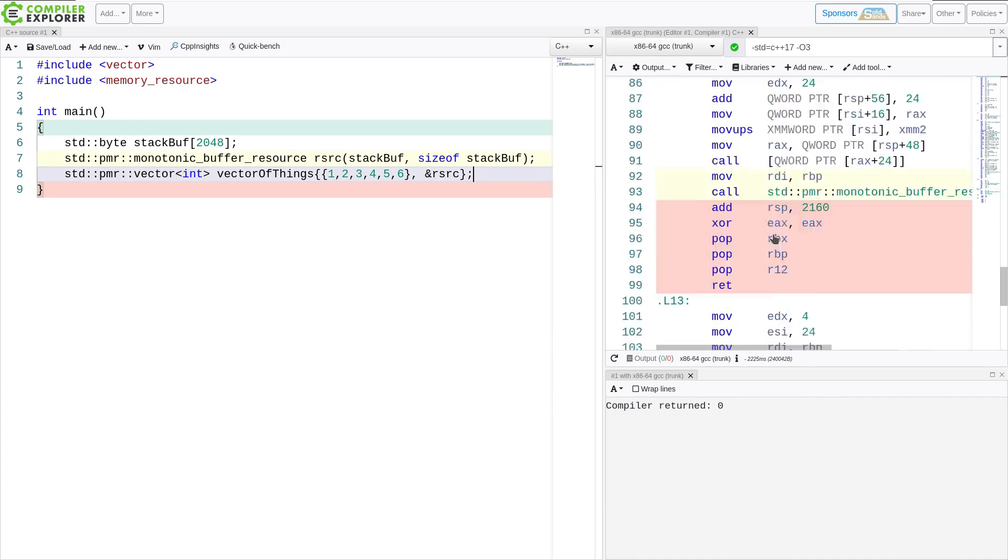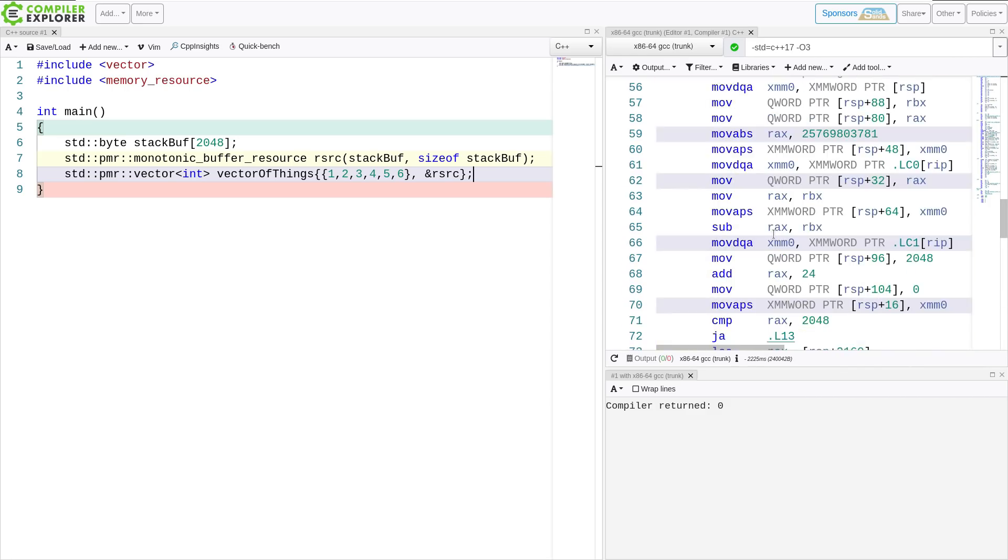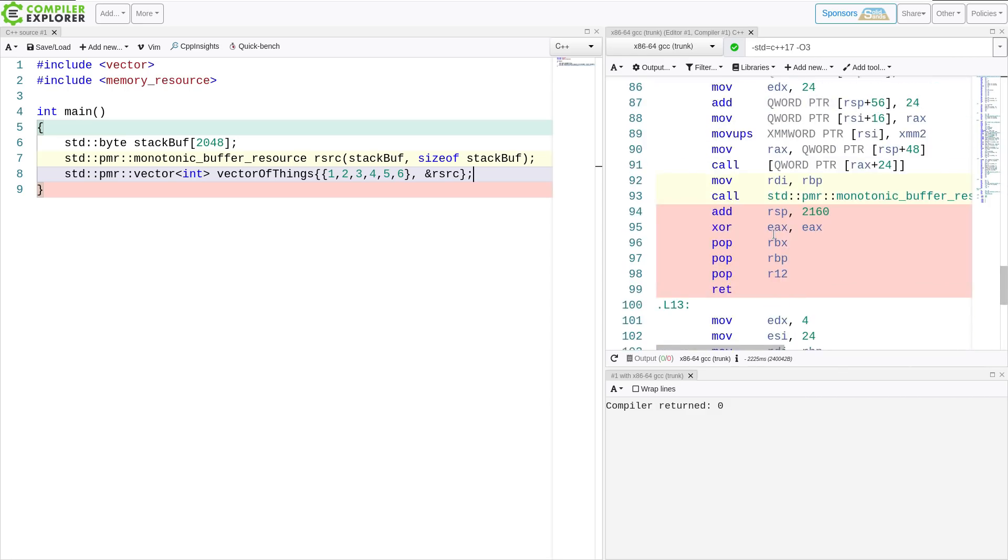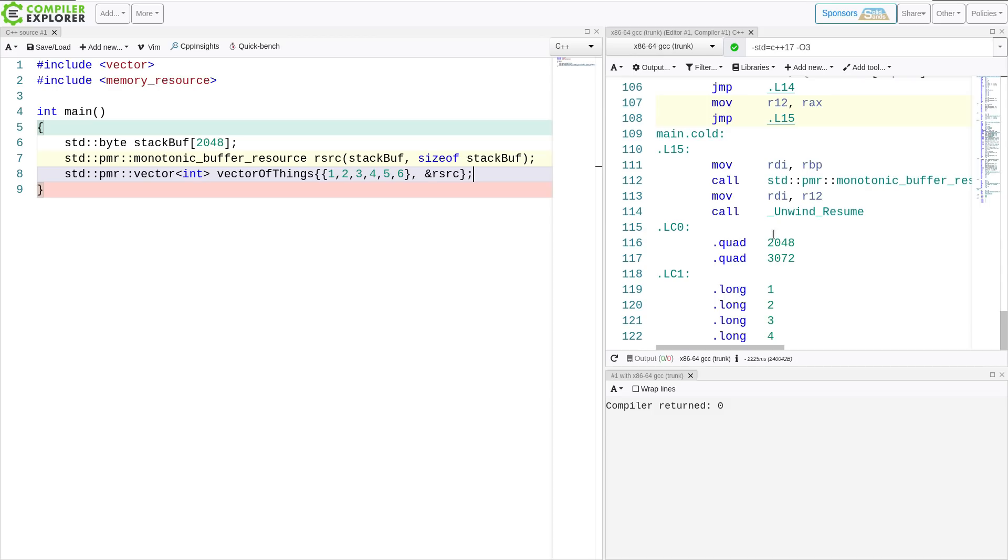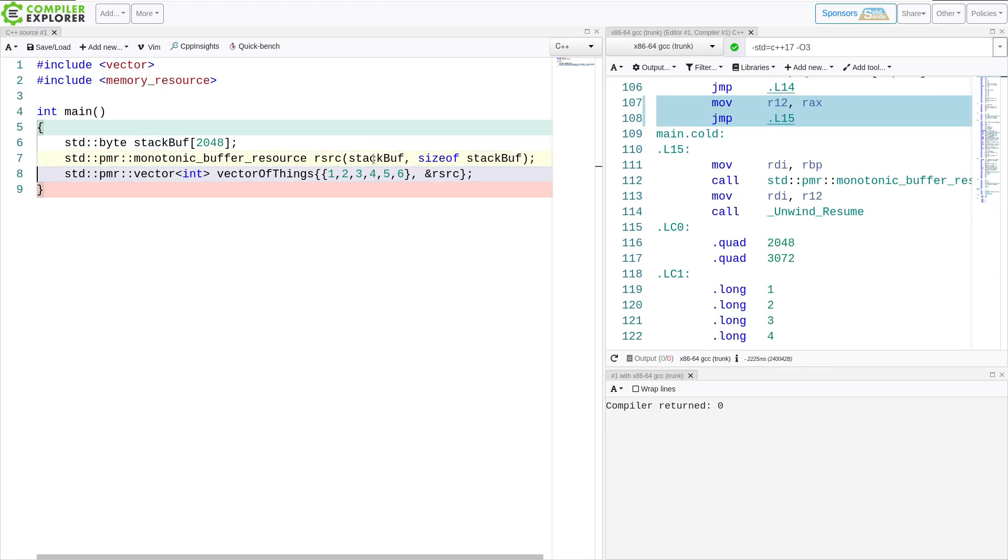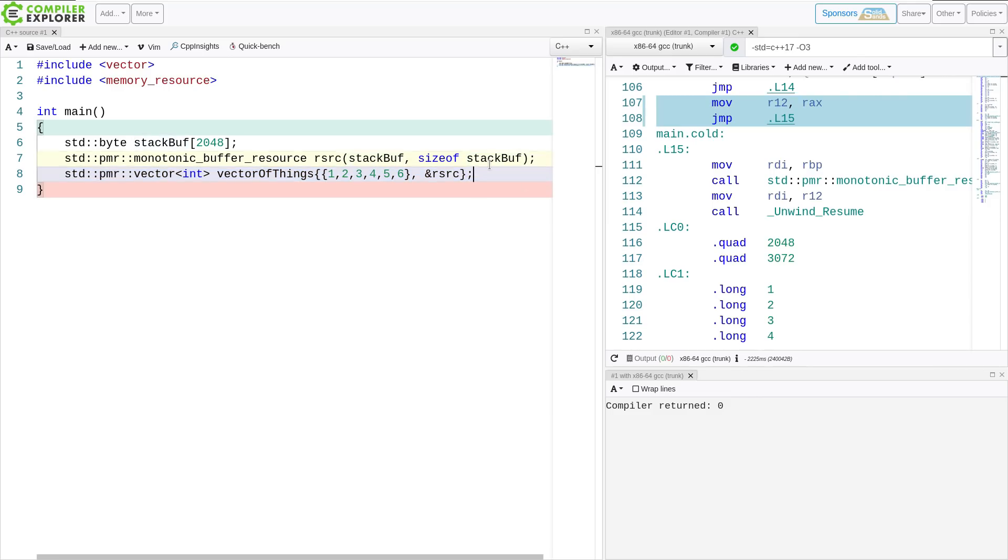Now, we're not going to dig into the compiler explorer code here because it does generate quite a bit more code than just using vector would in this case. But what have we actually accomplished? Let's walk through this. So I have created this memory here on the stack, and then this resource memory monotonic buffer resource object that is created with a pointer to this thing. And now my vector is actually using this resource.